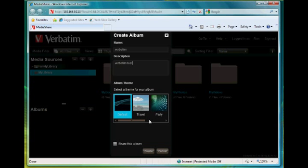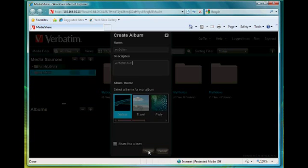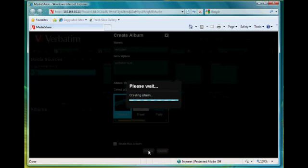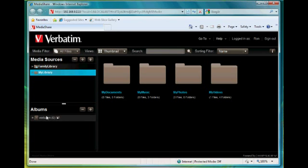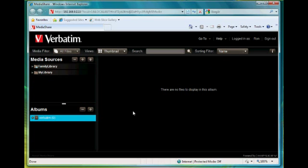Let's leave it as a default for now and then also we can if we want share the album now or wait until later. So we're going to just create the album for now and we'll share it afterwards. So select create and as you can see the Verbatim album has been created.